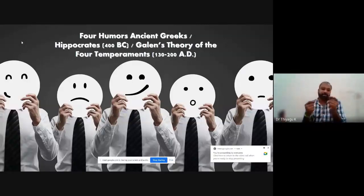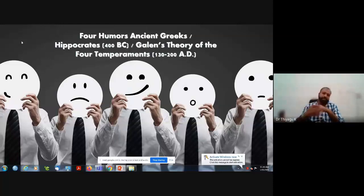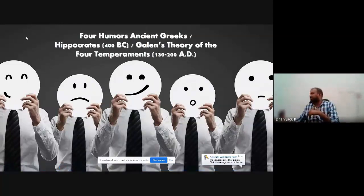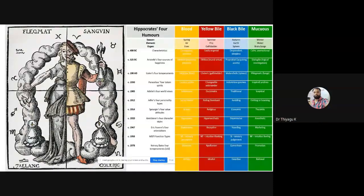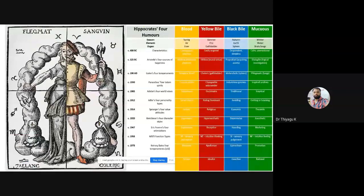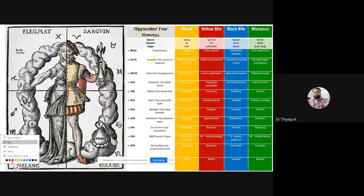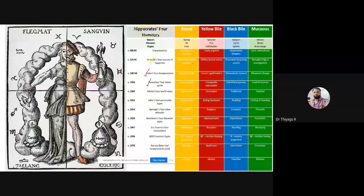Now I move to the theory called Galen's theory. You can see the second image of this area — the Hippocrates four humor section. This theory starts from the Hippocrates period. The Hippocrates has four humors, and that is for the Aristotle four sources. The next one is Galen's four temperaments, then Paracelsus four temperaments, and most psychologists divide people's personality into four.